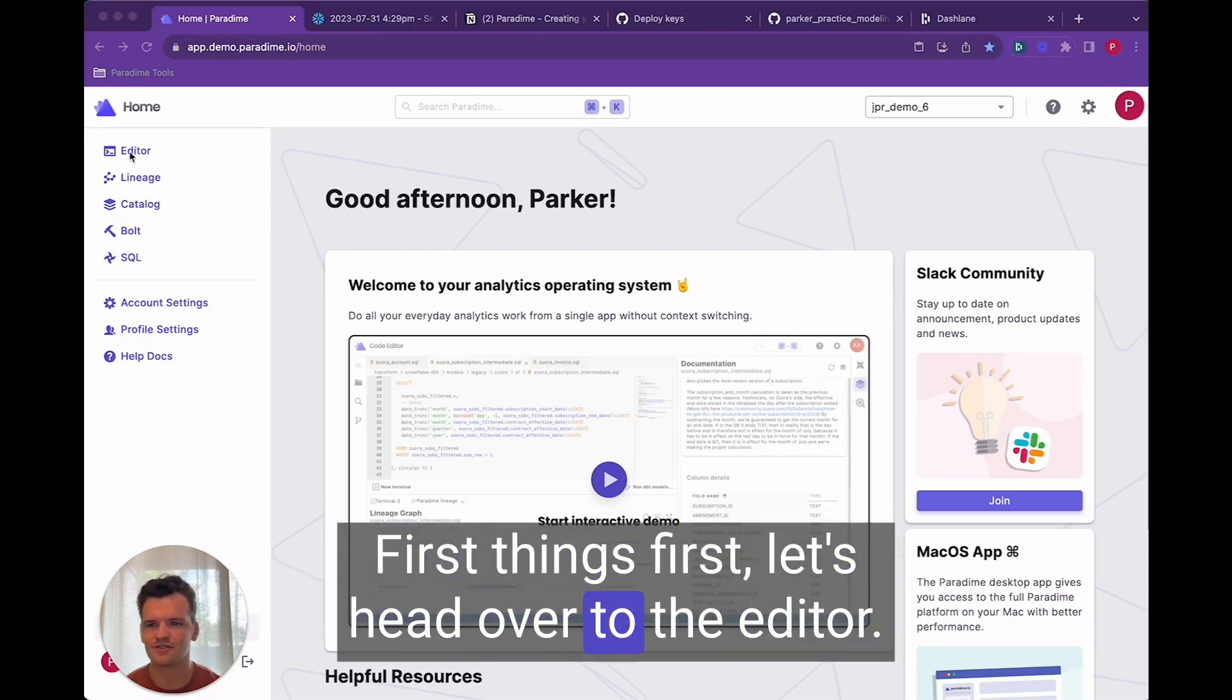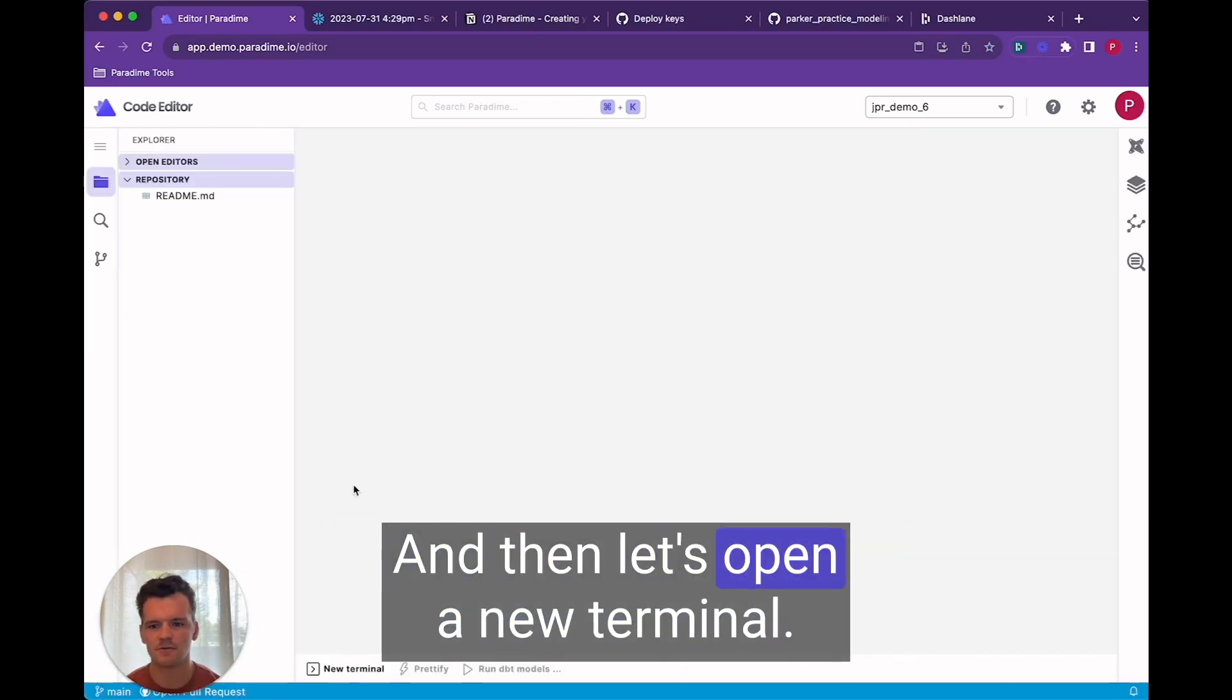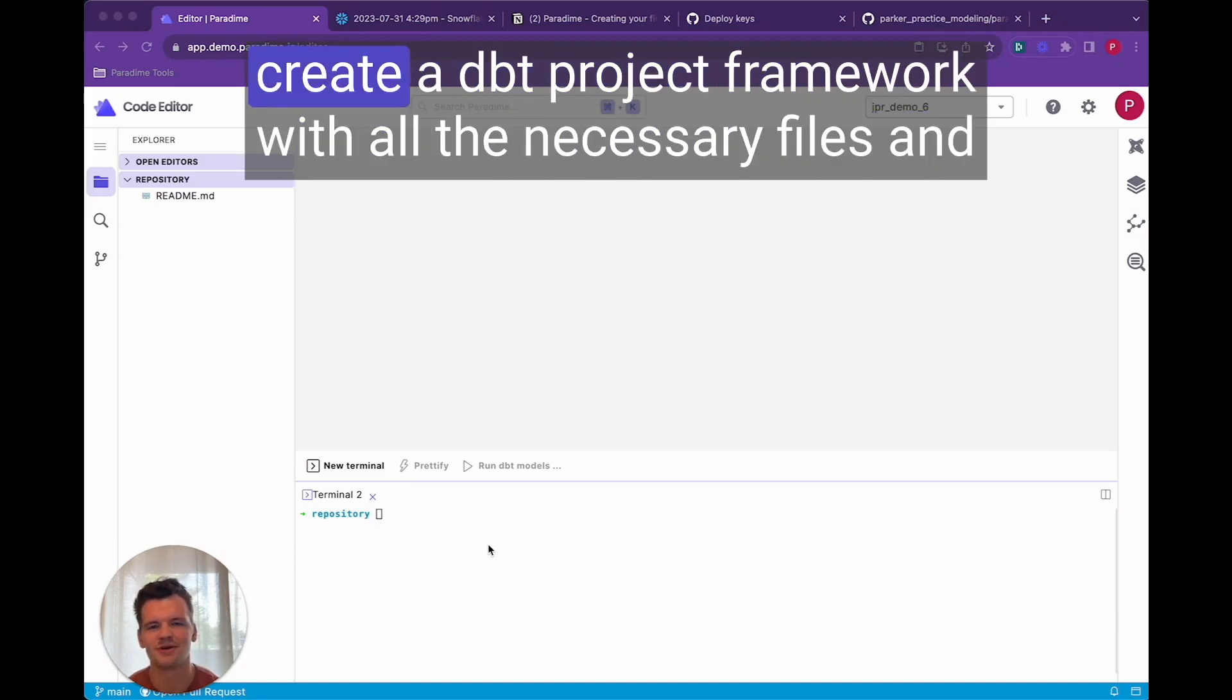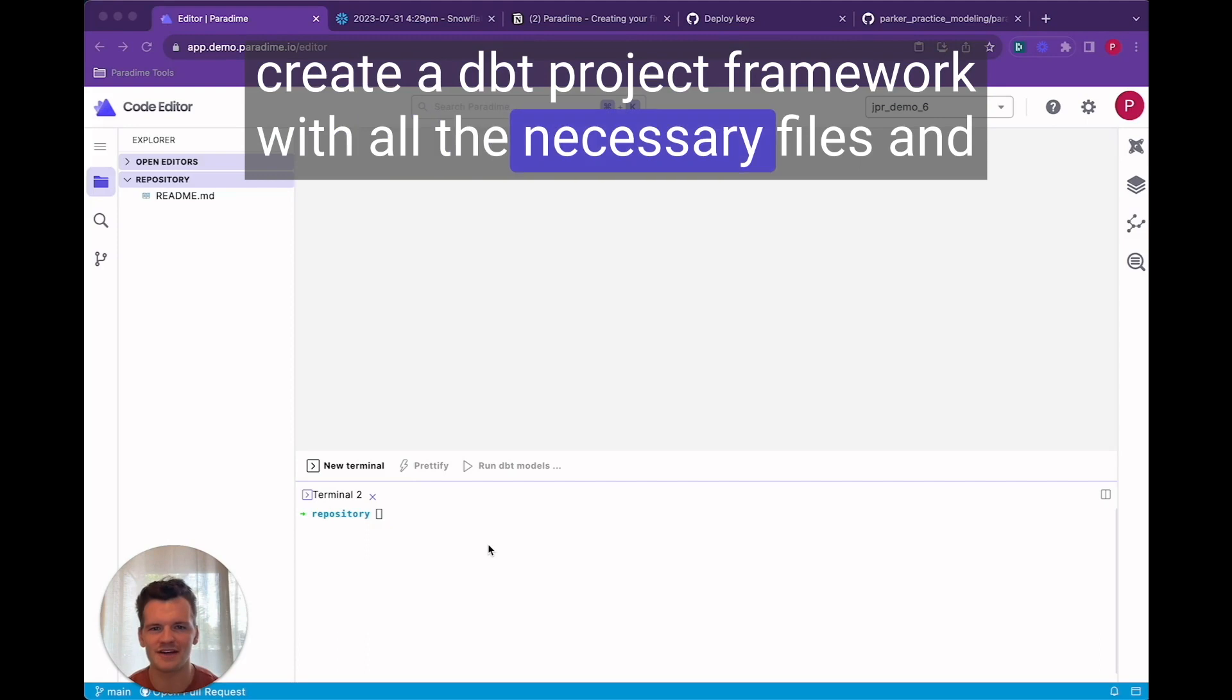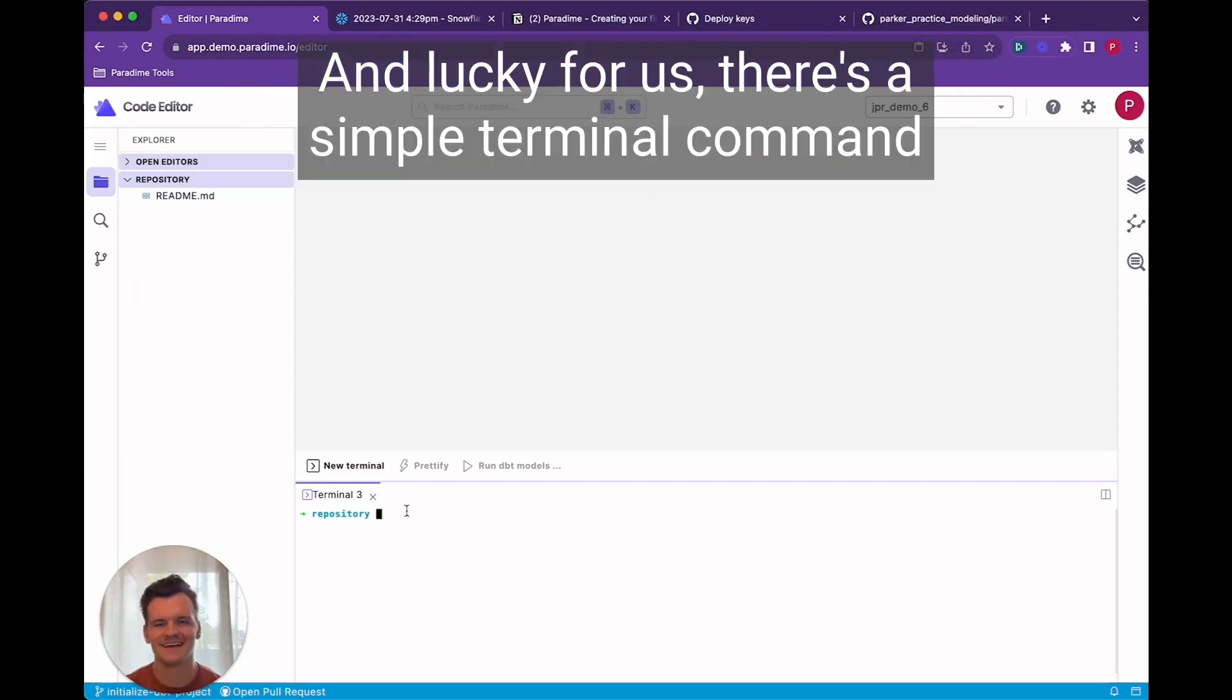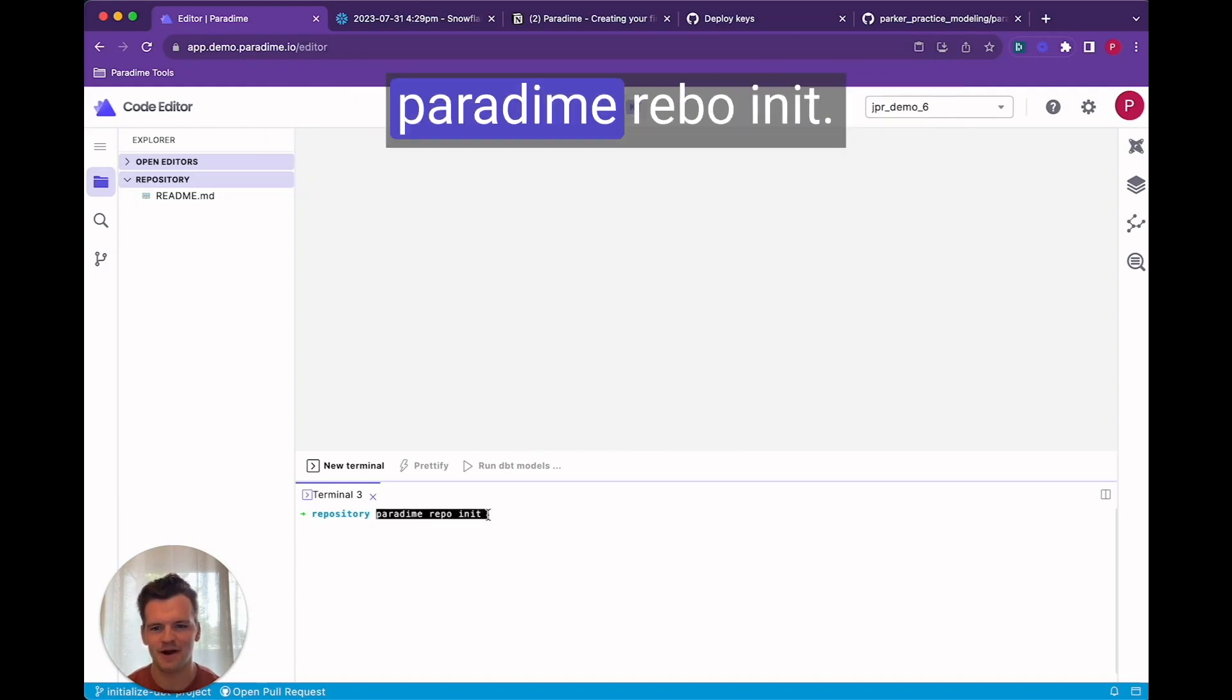First things first let's head over to the editor and then let's open a new terminal. Before creating a model let's initialize a new dbt project, create a dbt project framework with all the necessary files, and launch a new github branch. And lucky for us there's a simple terminal command that accomplishes all of that. Paradigm repo init.